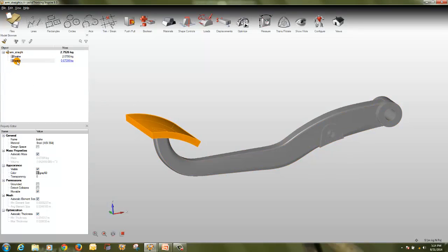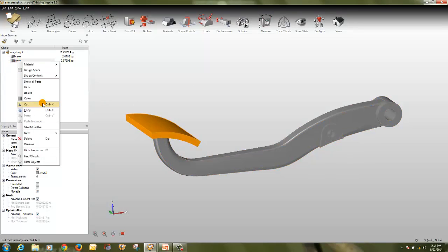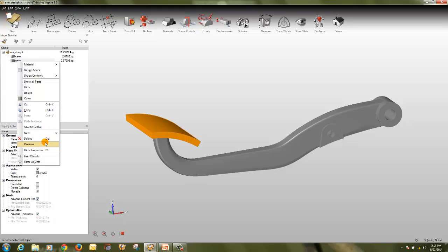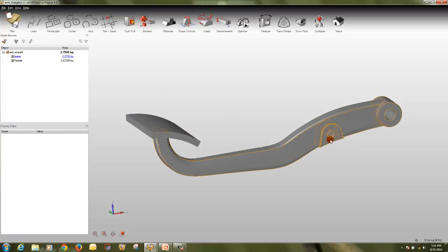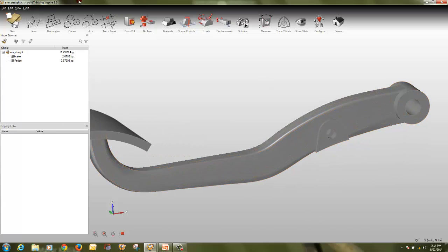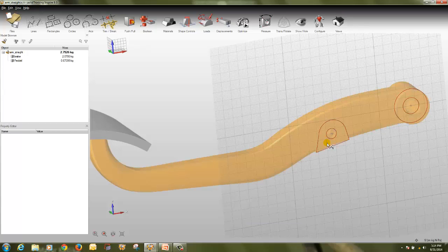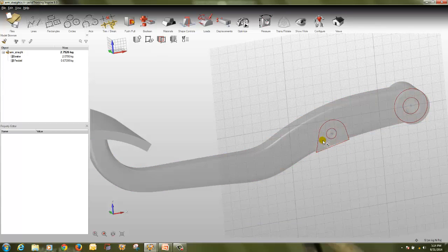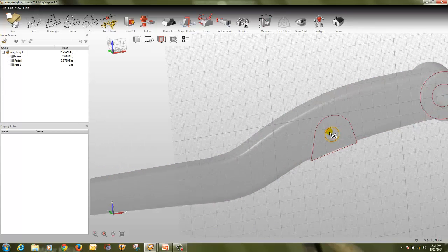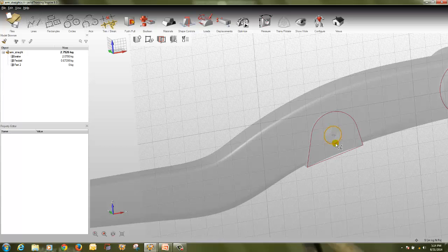So you can rename it as paddle, we will rename it as paddle. Then this also will be a non-design space, so to create this, again go to break, select, create new part, but we don't want this to be the reference line.